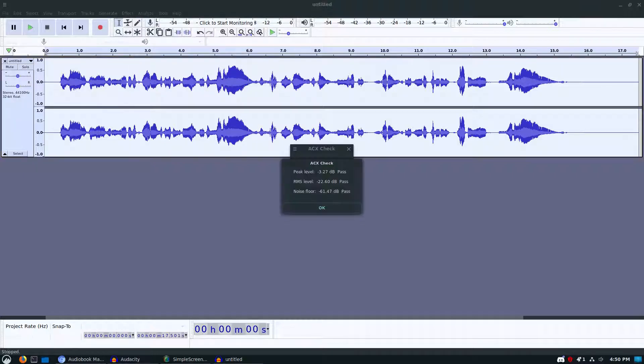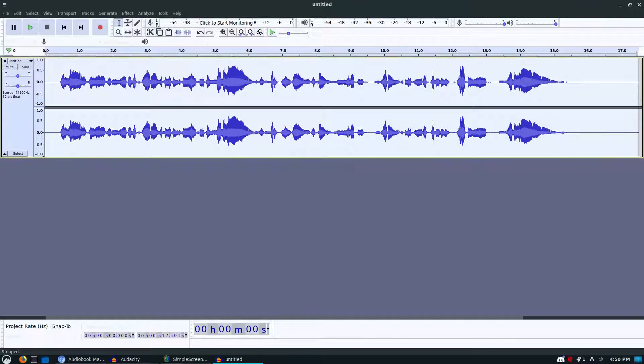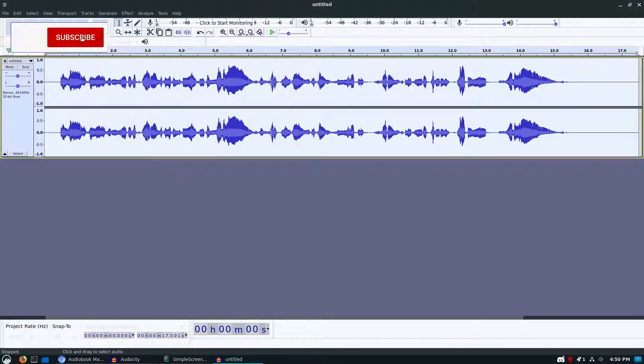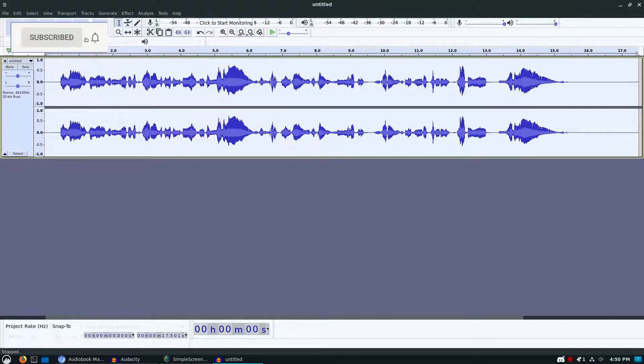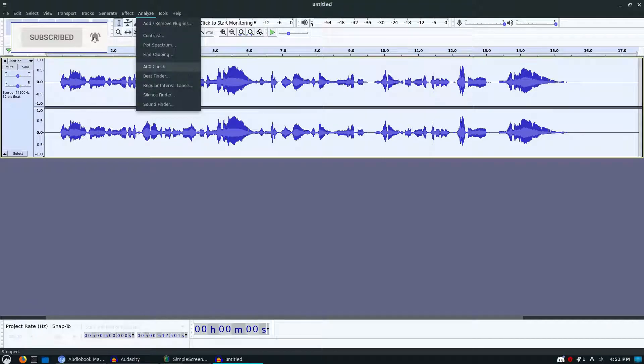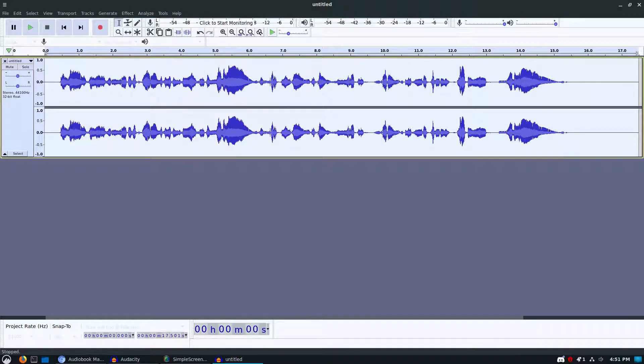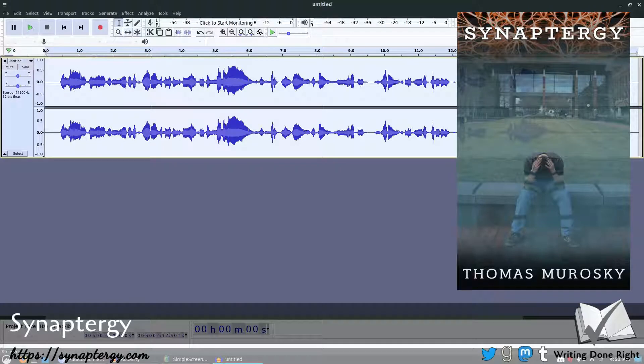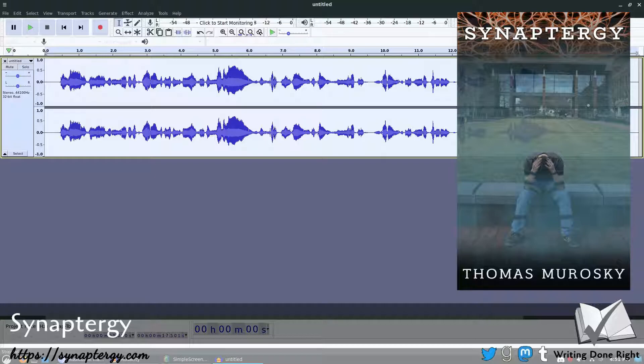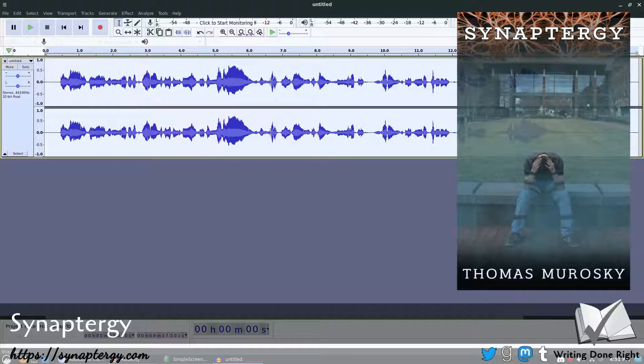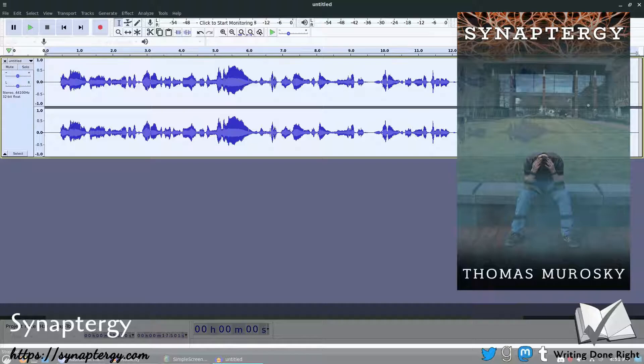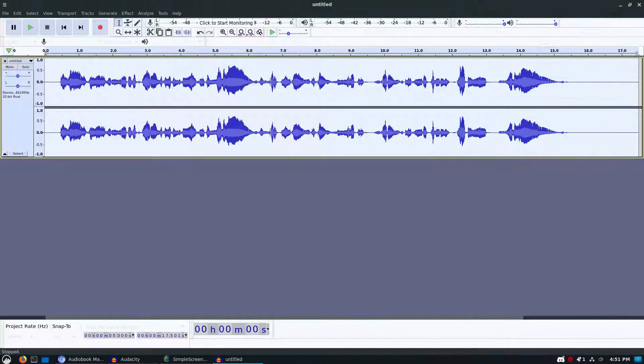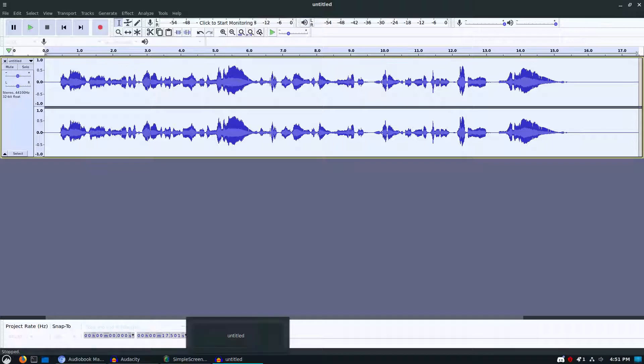ACX check and now it passes. So there's an update to Audacity. As of version 2.4.1, you have the new loudness normalized so you no longer have to install the extra extension, although you will still have to install the ACX check. You can refer to the previous video about how to do that. So there's an update for you on using Audacity for your audiobook. My Synaptergy audiobook is available. I will have a link to the Audacity links down there and also the link back to the main web page. Thanks for coming along and I hope that we have taught you how to get your writing done right.